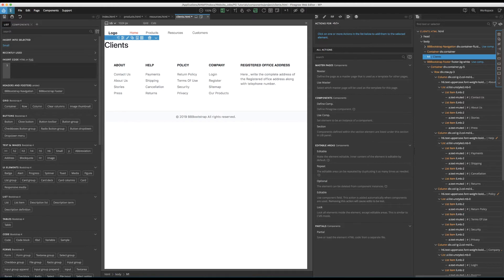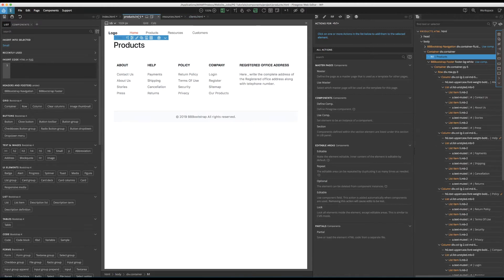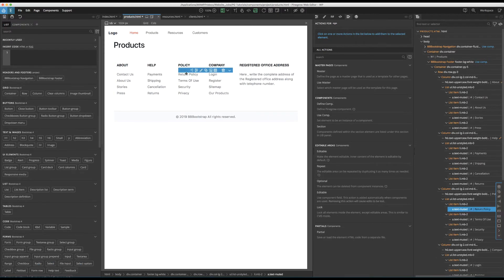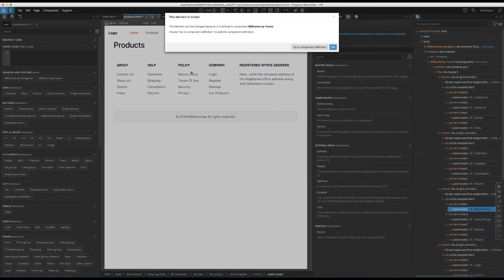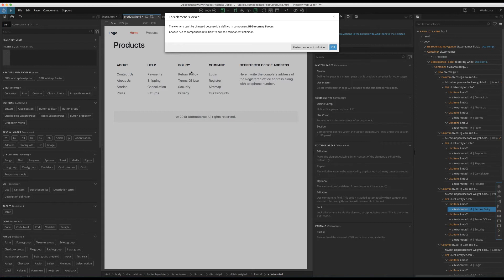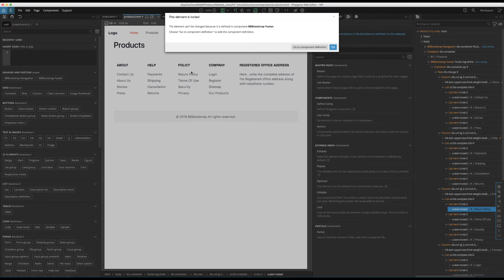If you were to try and change a footer item on the product's HTML page, for example, you're going to get an error. This tells us that this element can't be changed because it's already part of a component that doesn't allow for editing. So at first, this might seem like a liability, but allows us to make sure that if we have a complex design, we don't accidentally make a change that alters the layout. No worries, Pinegrow gives us a couple of options for being able to make non-breaking edits in components.